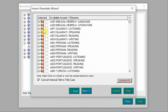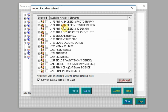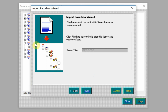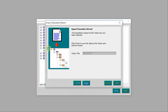Once we accept the next message we can choose to update specific awards by ticking them, or choose the option to update all. To ensure we are applying any updates to all of our awards, I'm going to choose the update all option in this example. You can now click on next and then finish.